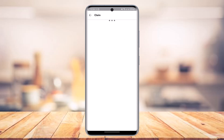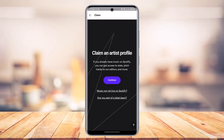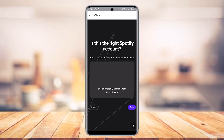As you do that, you will be redirected to artists.spotify.com. You can see it says 'Claim an Artist Profile.' If you already have music on Spotify, you can get access to stats, pitch tracks to editors, and more.